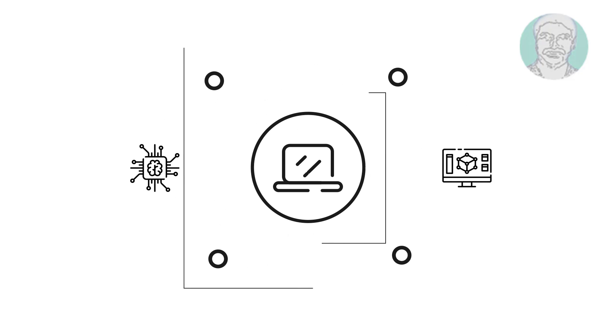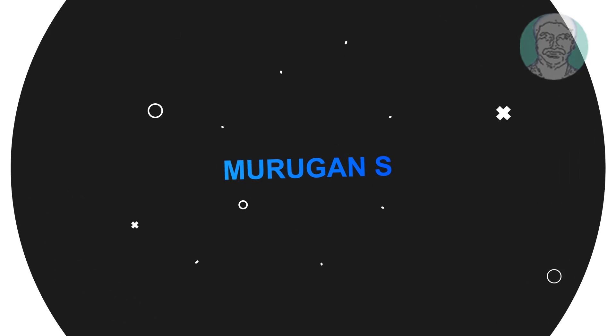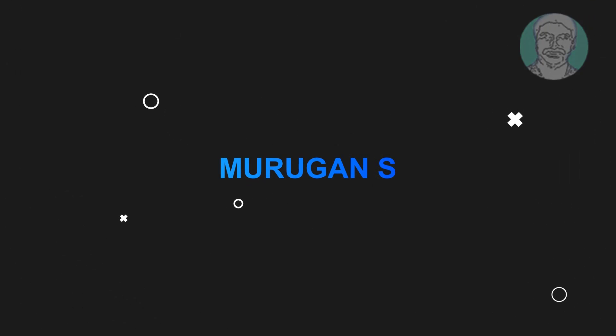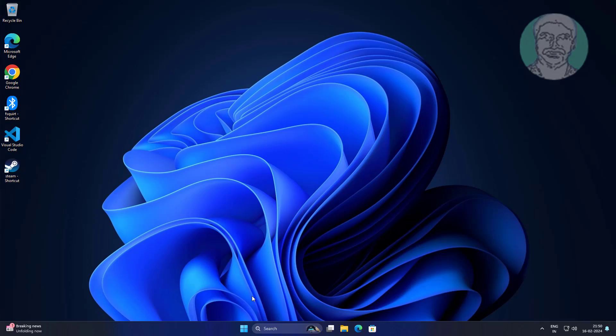Welcome viewer, I am Murigan S. This video tutorial describes how to fix Wi-Fi disconnects after sleep in Windows 11.